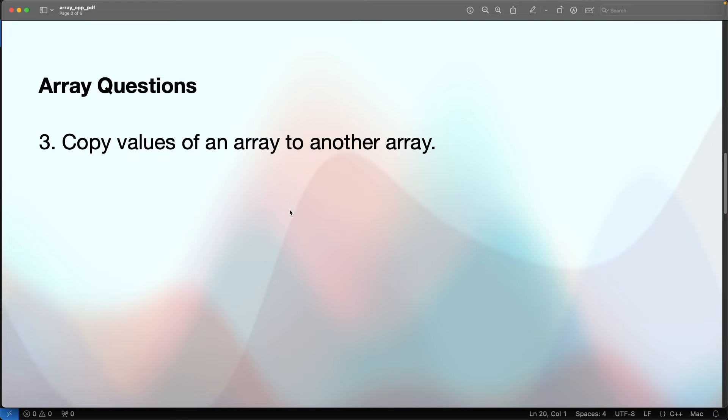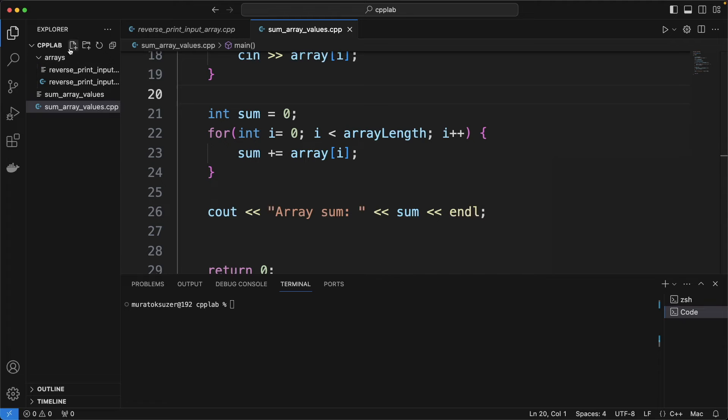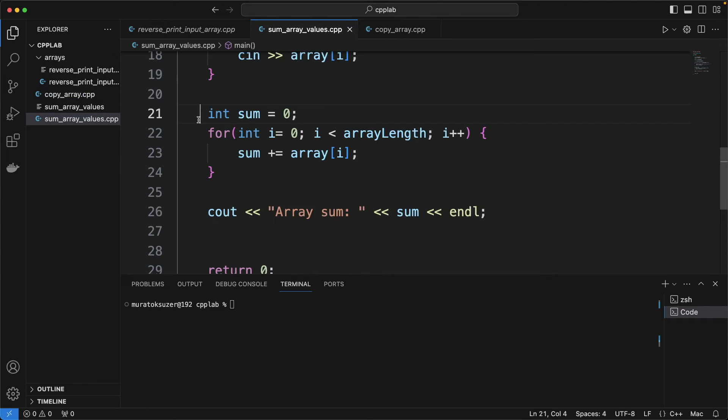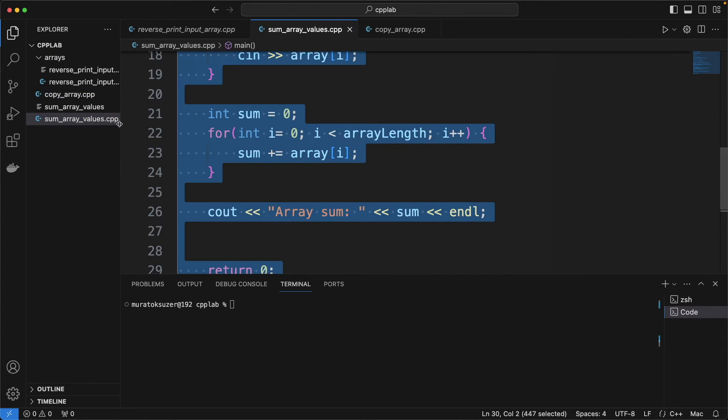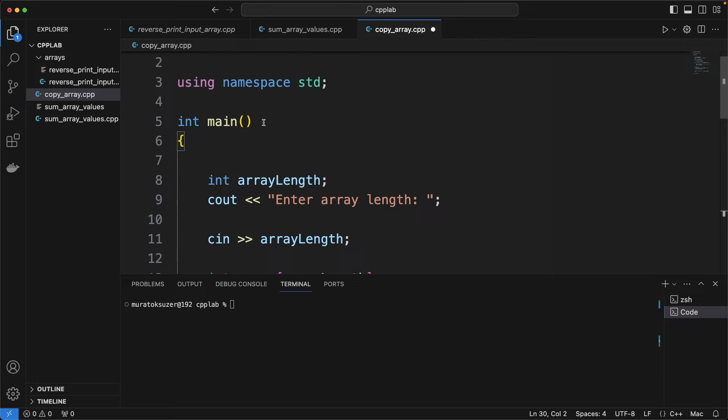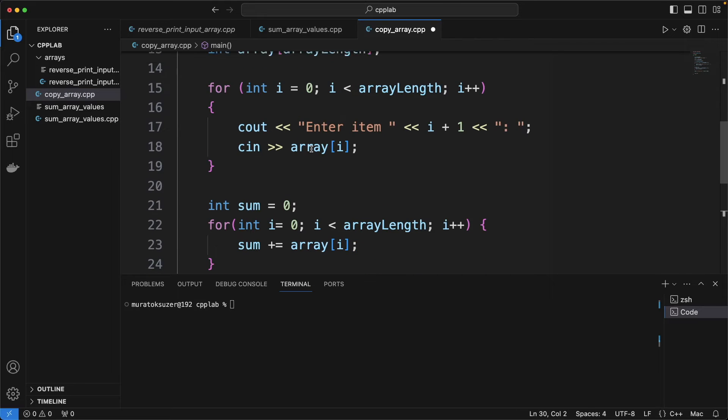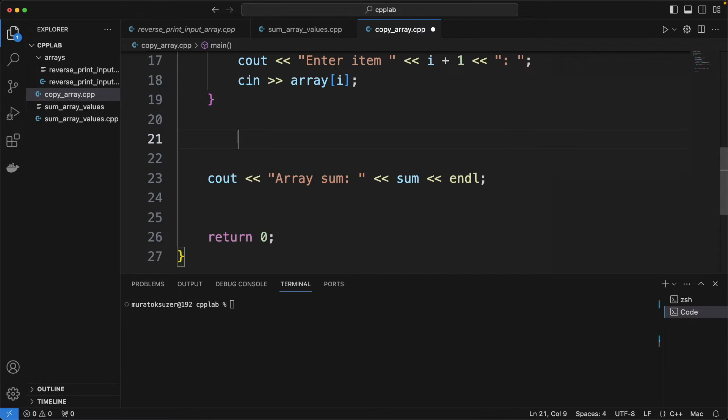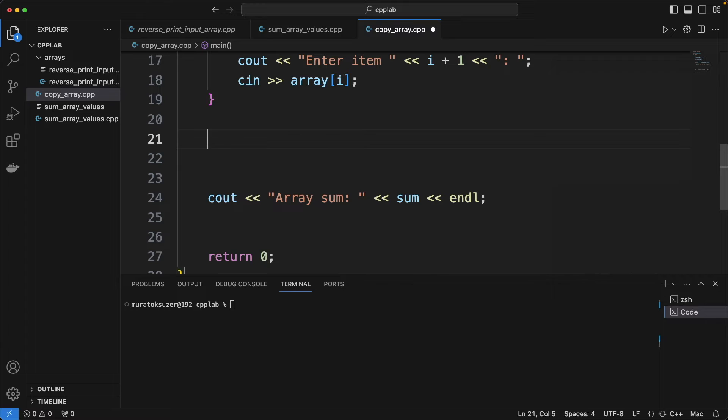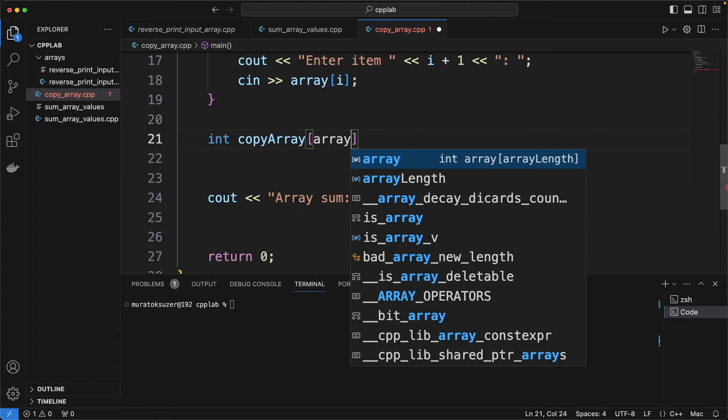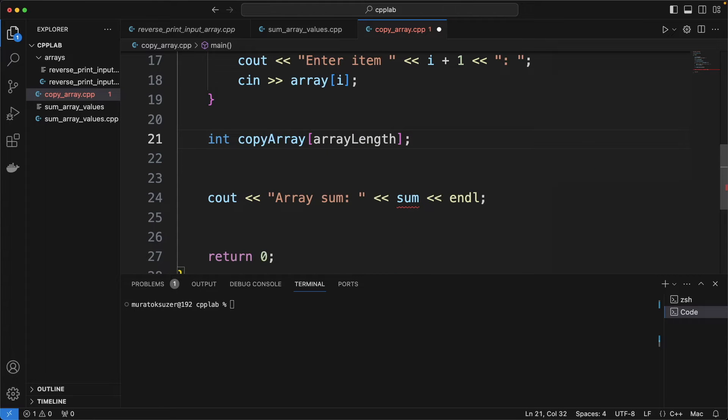Here is the third question. Array copying. Defining the copy array with the same length of the original array.